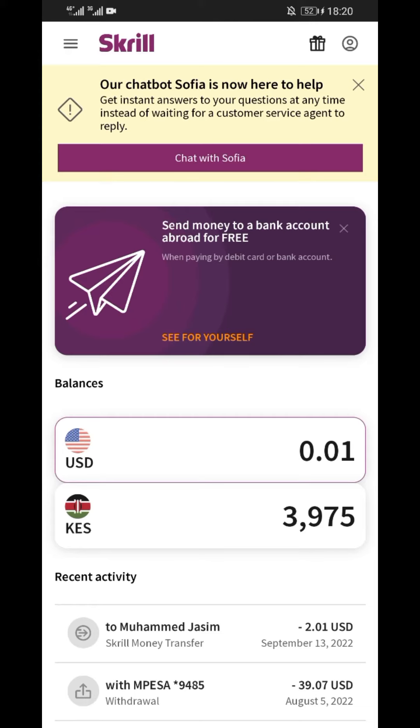In this video I will show you how to withdraw money from Scroll to your MPESA account. First step, log in to your Scroll account.